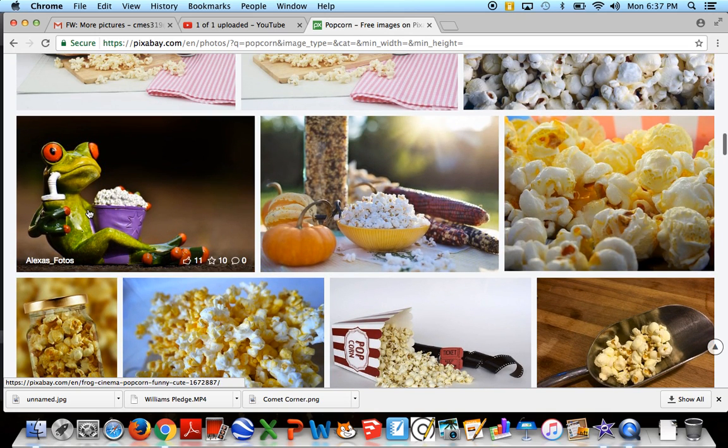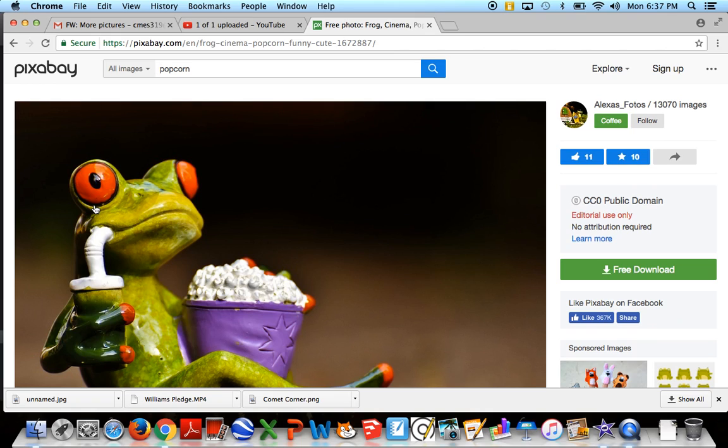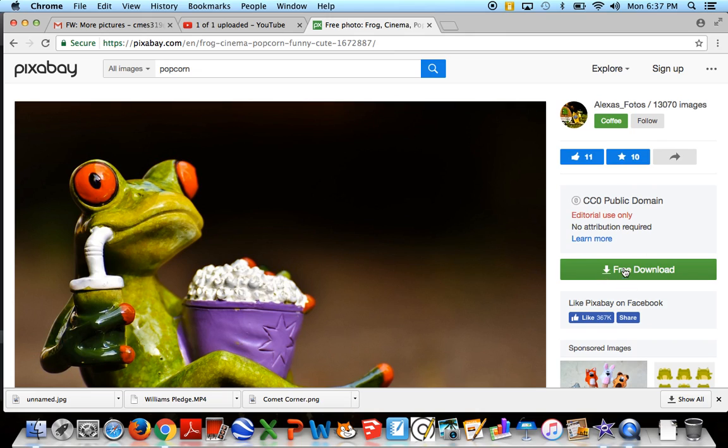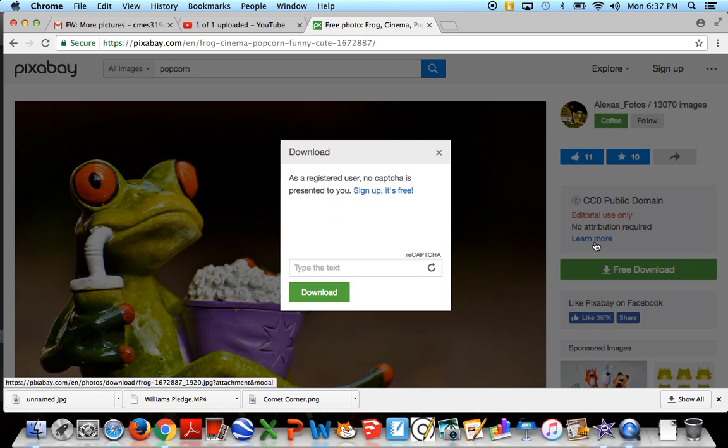I kind of like this frog so I'm going to click on him. And what you're able to do is preview the image a little bit larger, see if you still want to use it. And if you want to use this image, you can do a free download and click the green download button again.